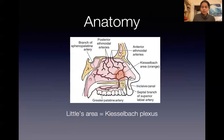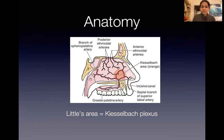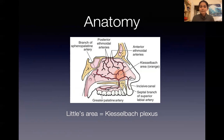Anatomy-wise, what's really important is this area in the anterior nose called the Kiesselbach's plexus or Little's area, which is where a lot of the arteries that supply your nostrils converge — such as the sphenopalatine artery, the posterior and anterior ethmoidal arteries, the superior labial artery, and the greater palatine artery. This plays a big role in why you get a nosebleed.